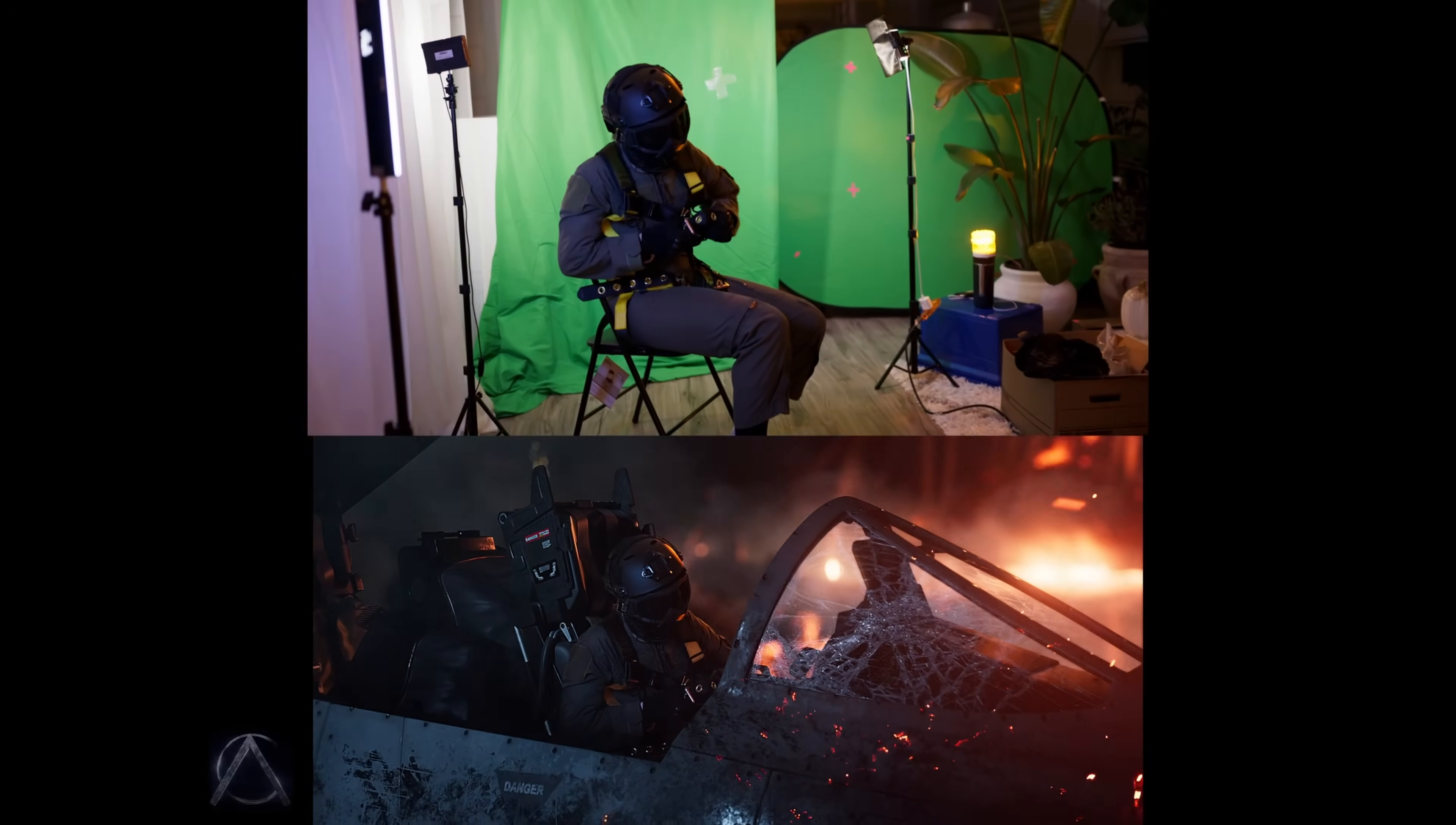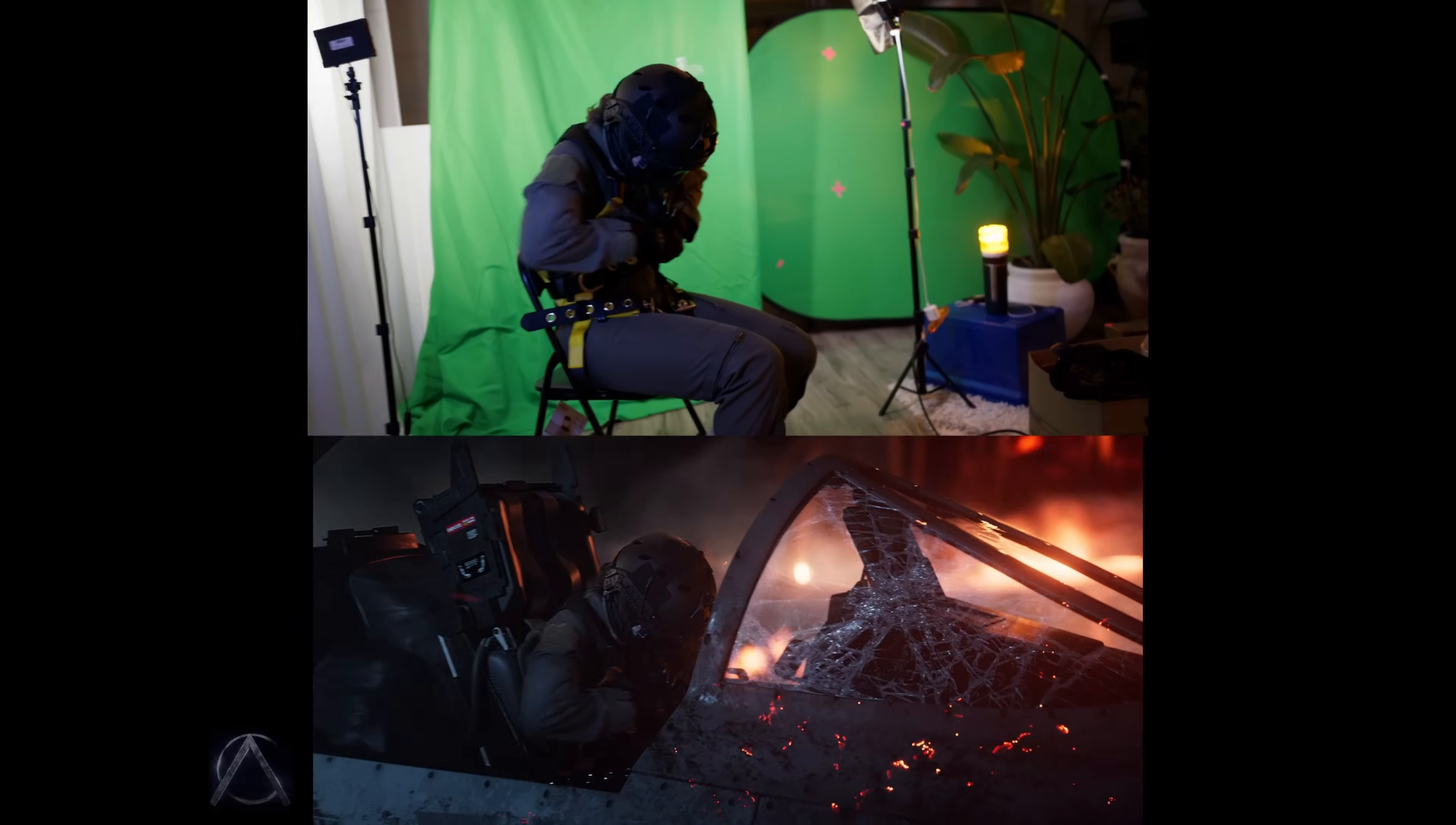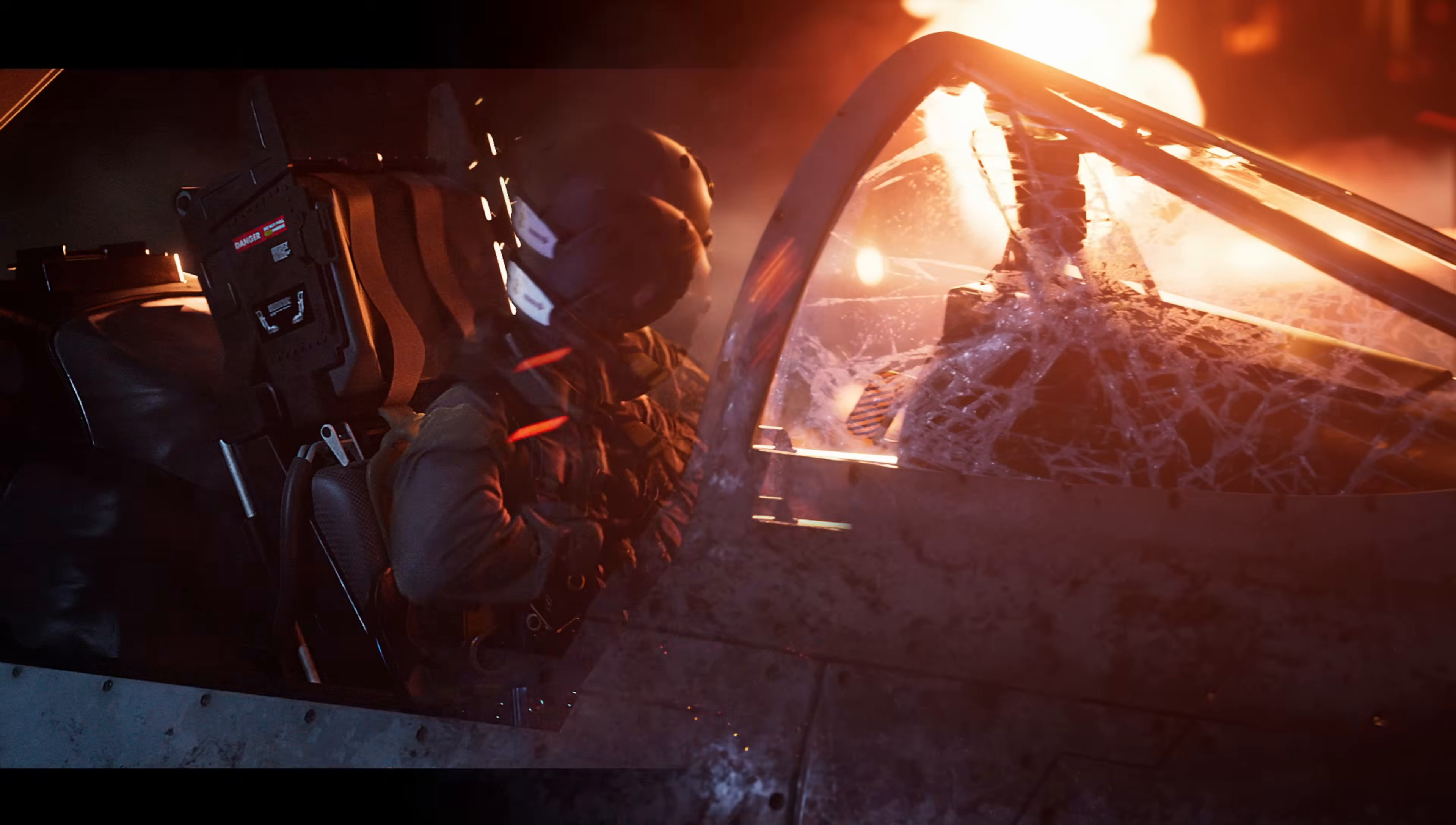Here we can see the before and after results, but there's one technique in this that wasn't really possible in the past: relighting real footage.